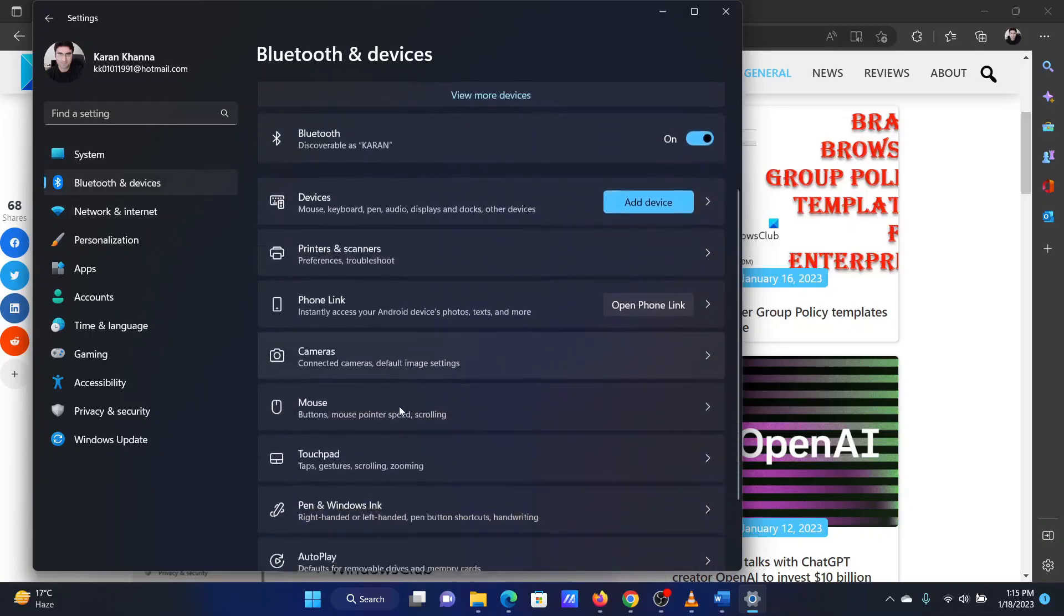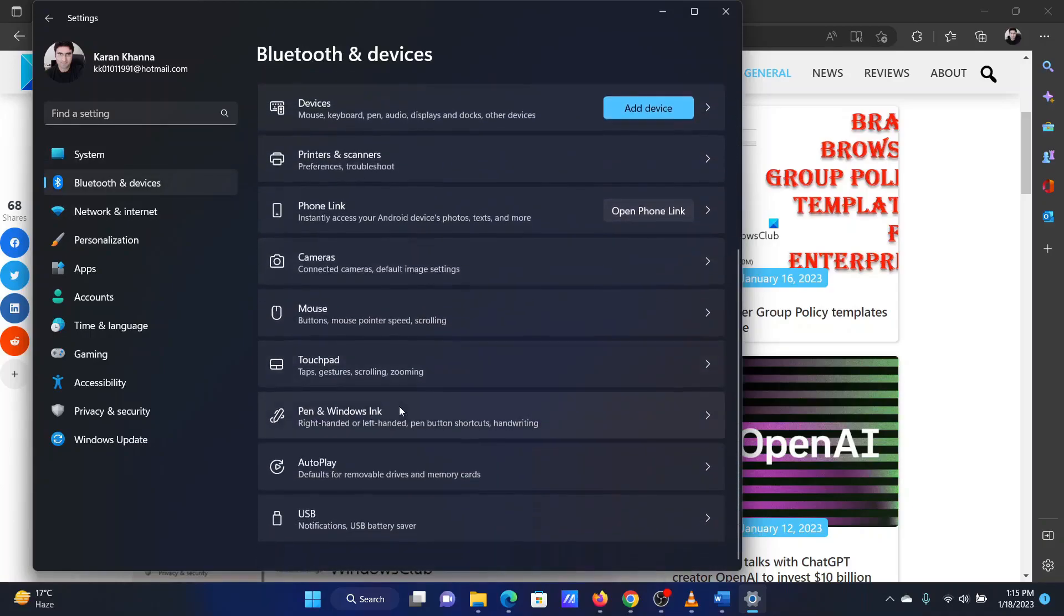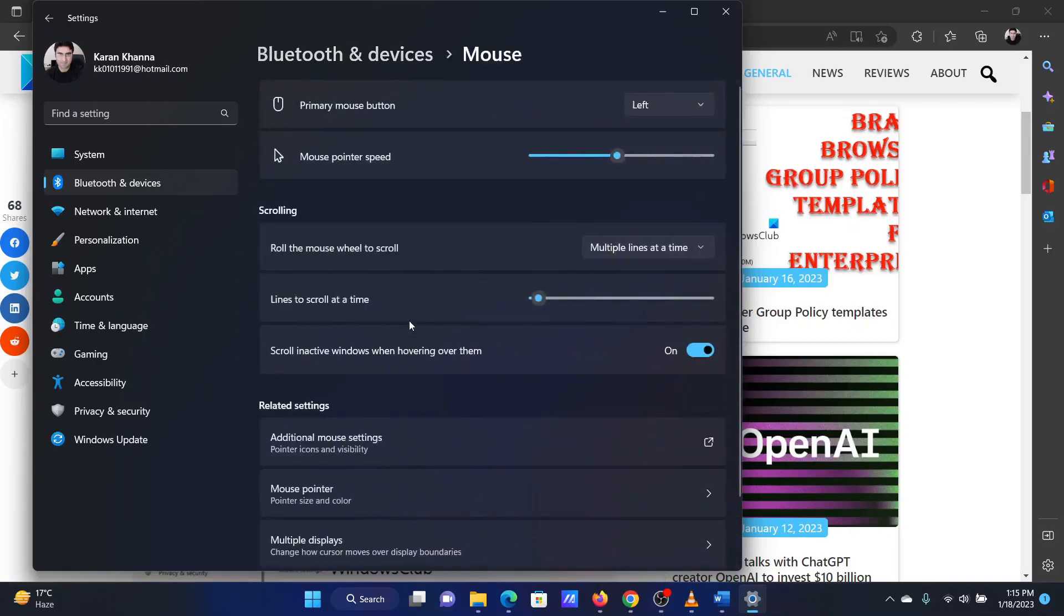In the right pane, scroll down to mouse and click on it. You will notice the option for primary mouse button.